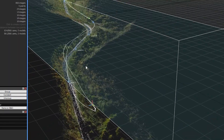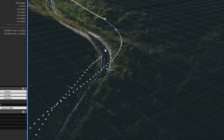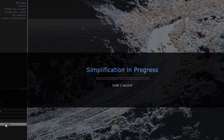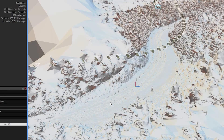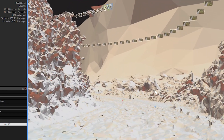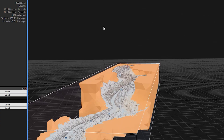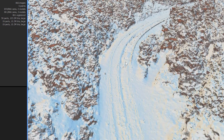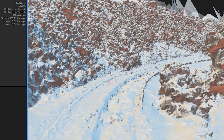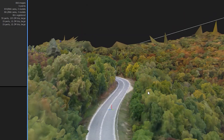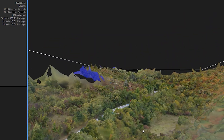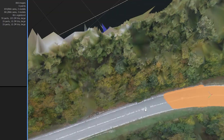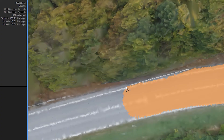The procedure is the same as I was explaining in previous videos. After reconstruction, simplify the model to reduce poly count. Select and delete large and unnecessary polygons. The road is extremely bumpy and it needs to be smoothed out. But first, I colorized the mesh to better see the road. Then, select all road polygons and smooth them.